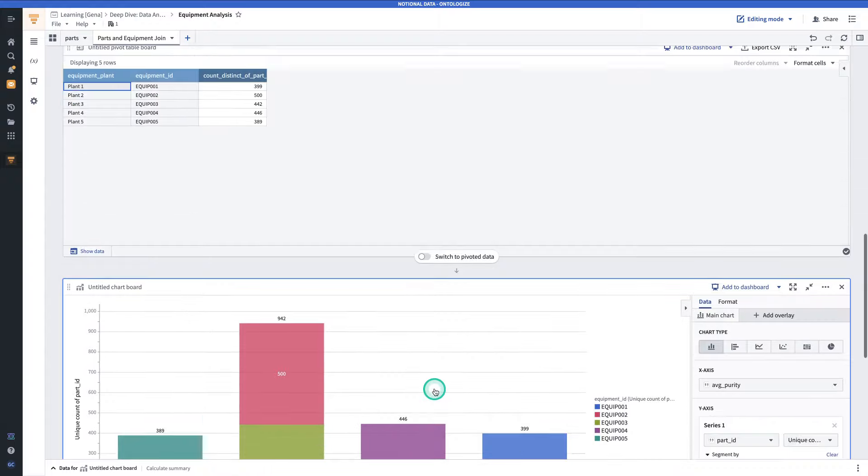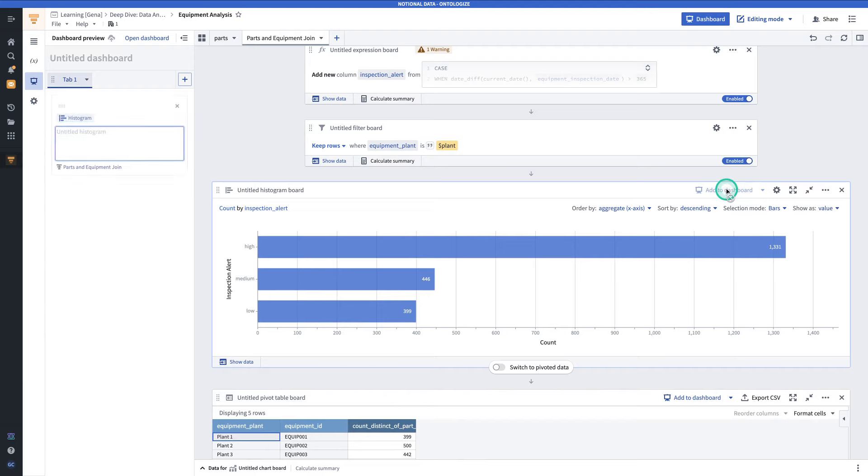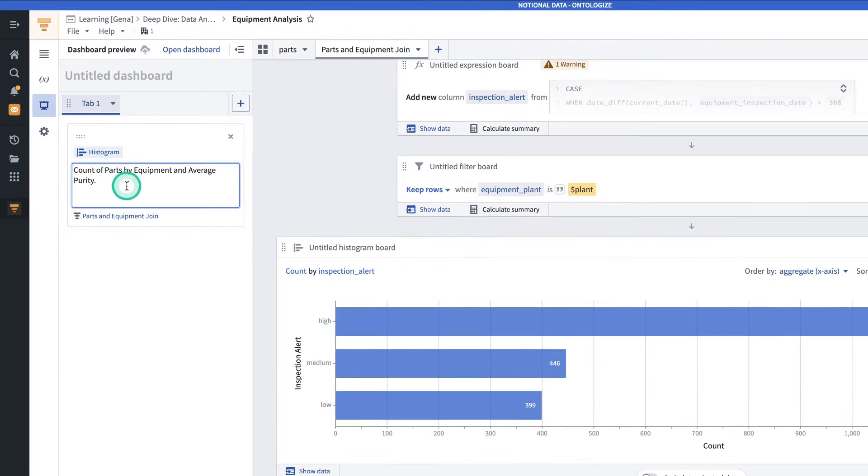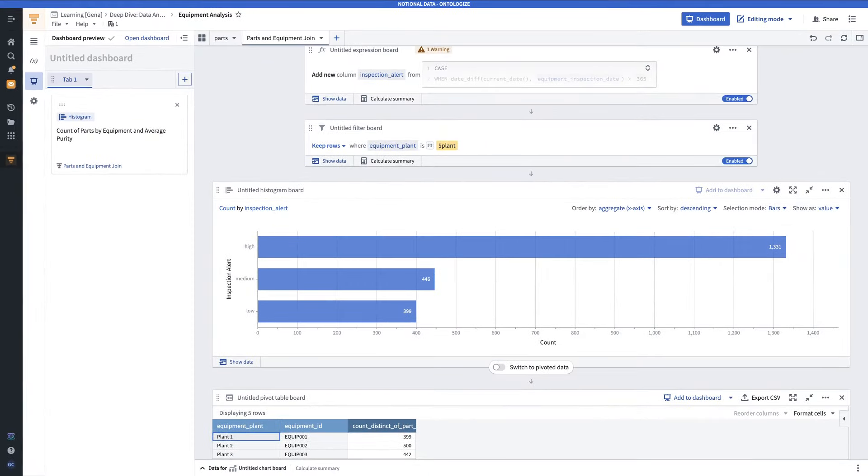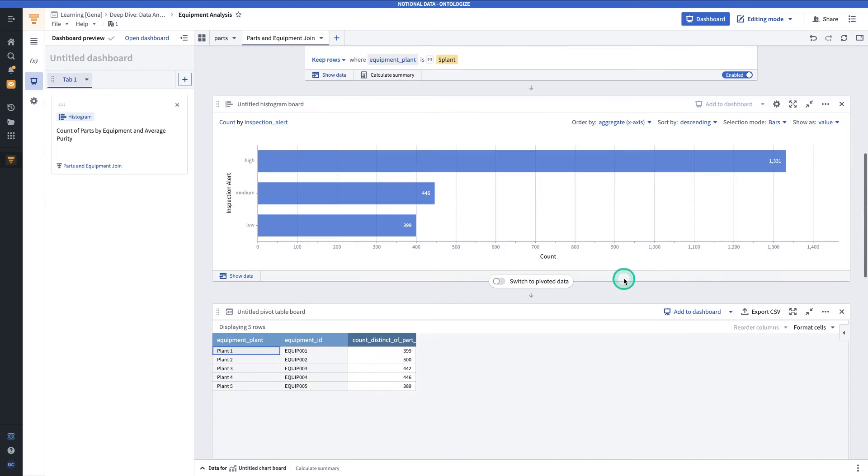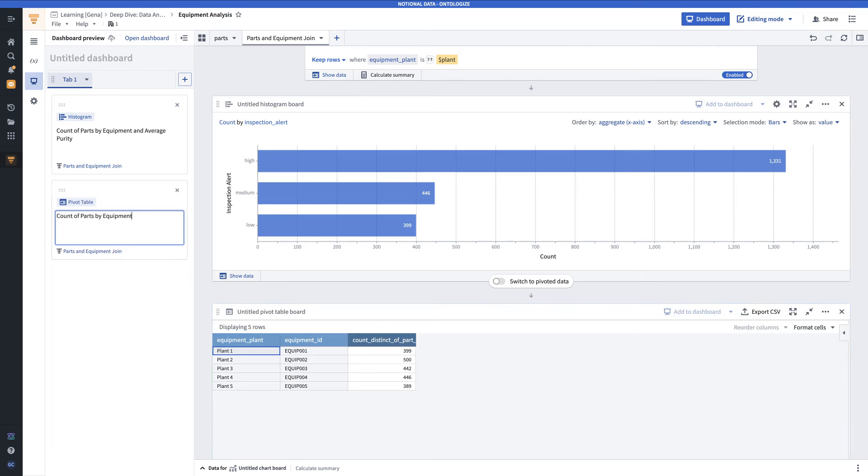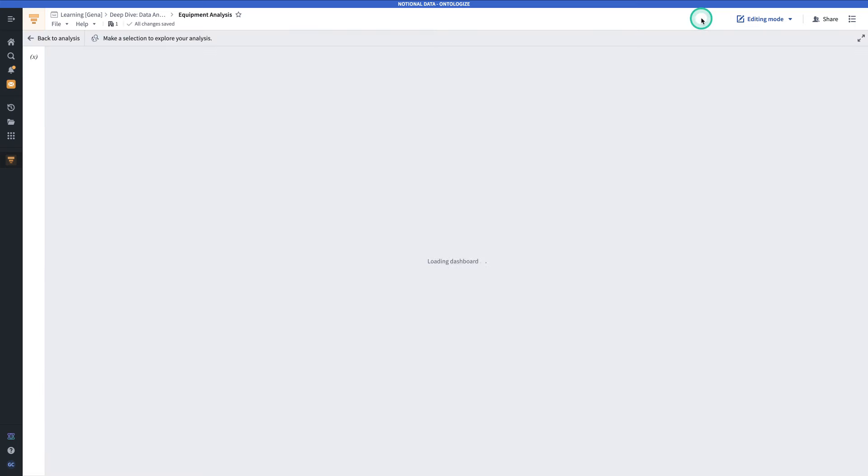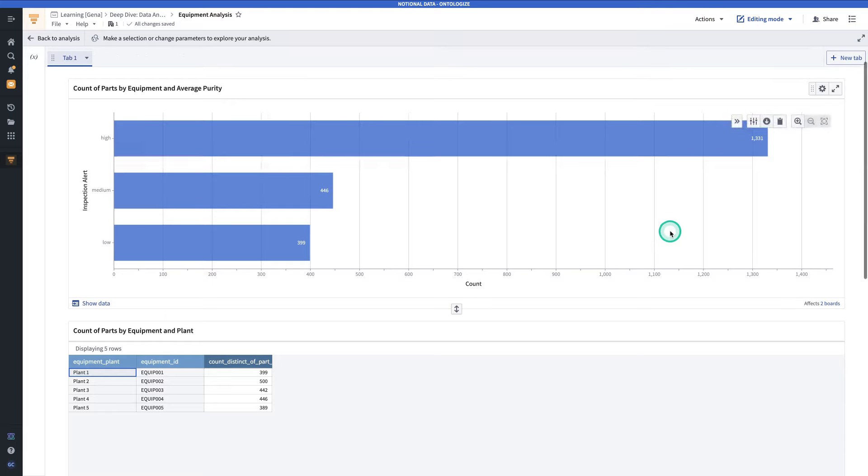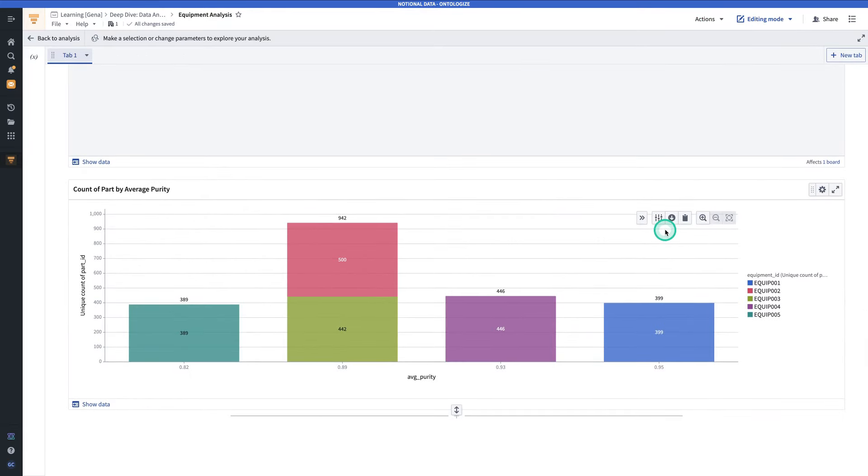To make our dashboard, all we have to do is go to a board, such as the histogram, click add to dashboard, give it a name. In this case, we're naming it count of parts by equipment and average purity. And then we've added our histogram to the dashboard. We'll go ahead and also add our pivot table and our chart to the dashboard. And now to view our dashboard, we can hit dashboard at the top and see this more curated view of our analysis.